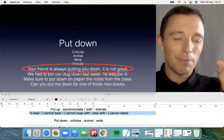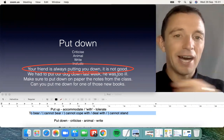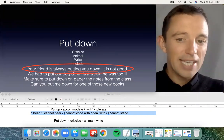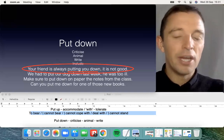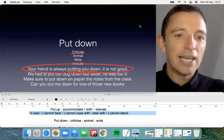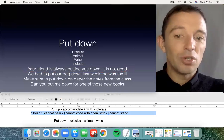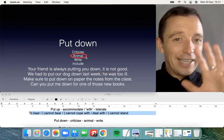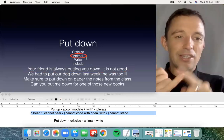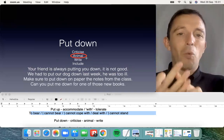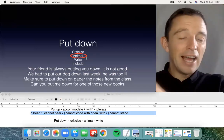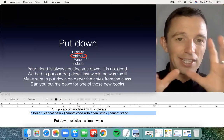Your friend is constantly criticizing you, putting you down — that's the first example. The next example relates to animals in a different context. When the dog is very sick and you bring the dog to the vet, the vet may decide to put the dog down. The significance is to kill the dog because he is in a lot of pain. It's the same with a horse or any type of animal.